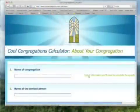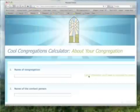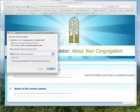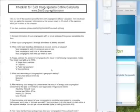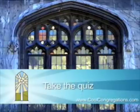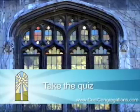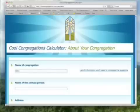Begin by downloading our helpful file that will tell you what data you need to gather from your congregation. After you gather the information, visit CoolCongregations.com again to begin calculating your carbon footprint.